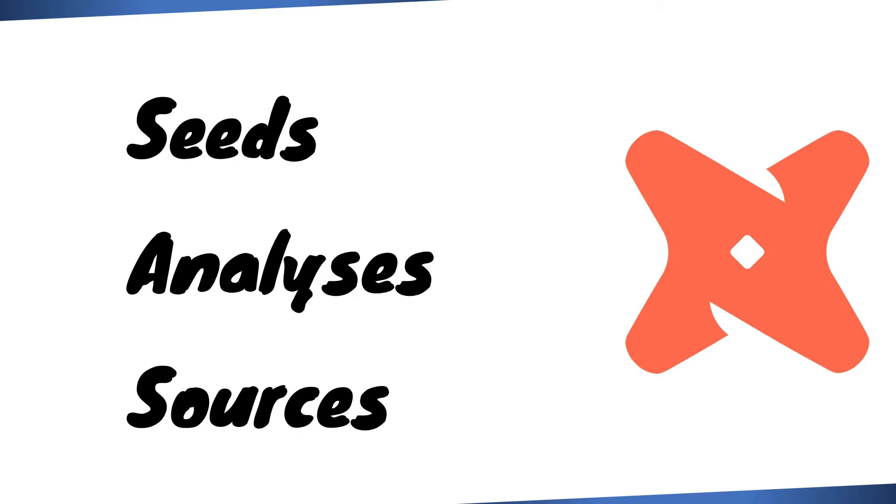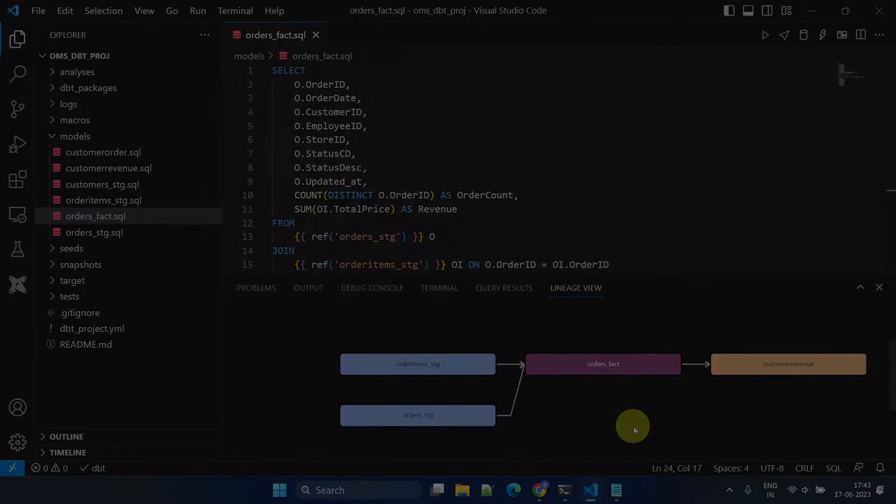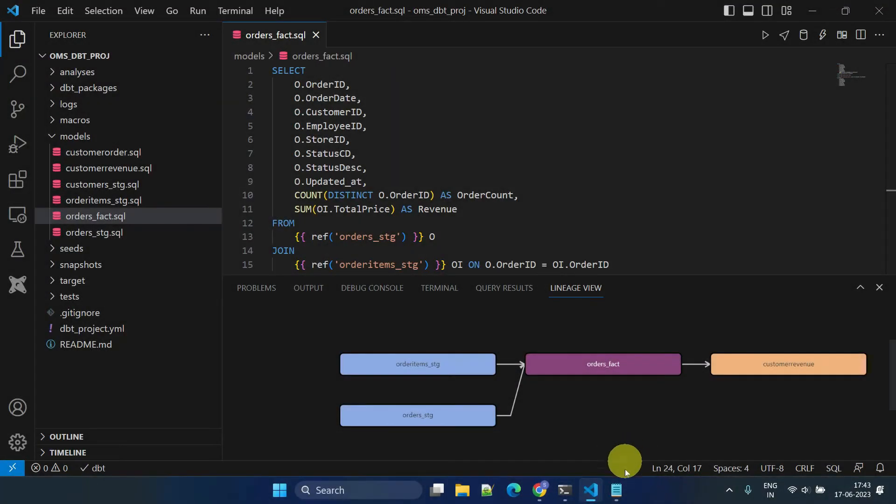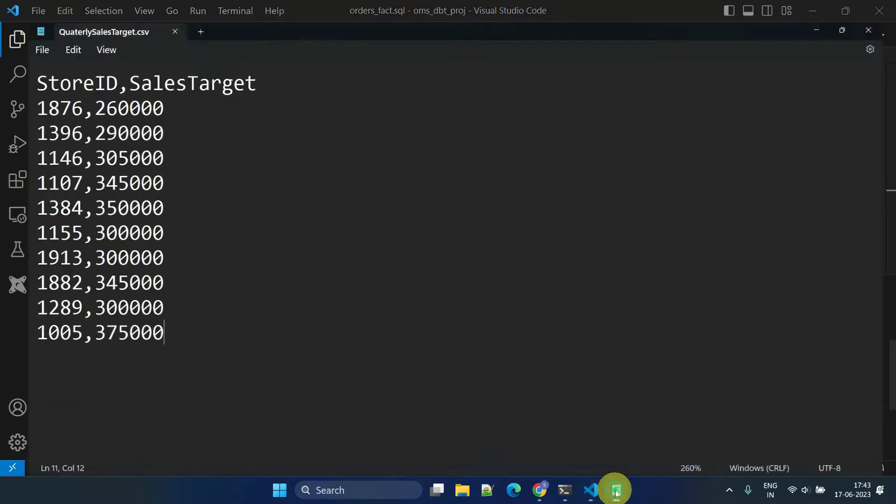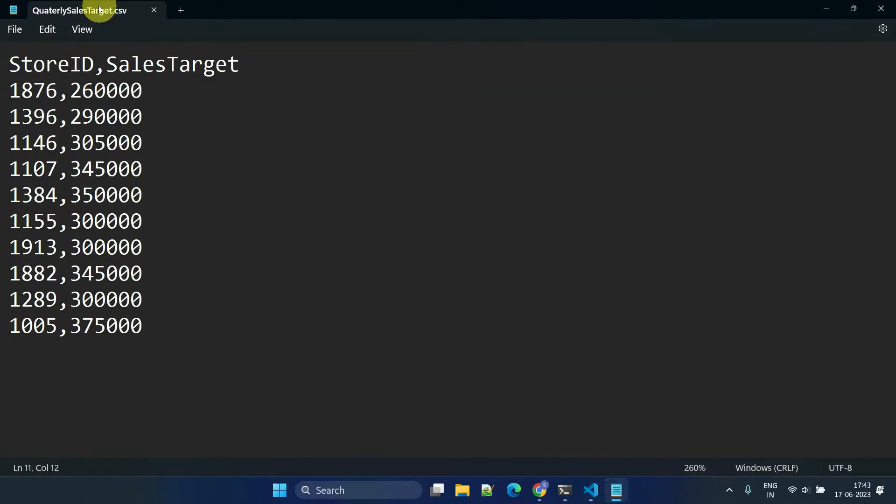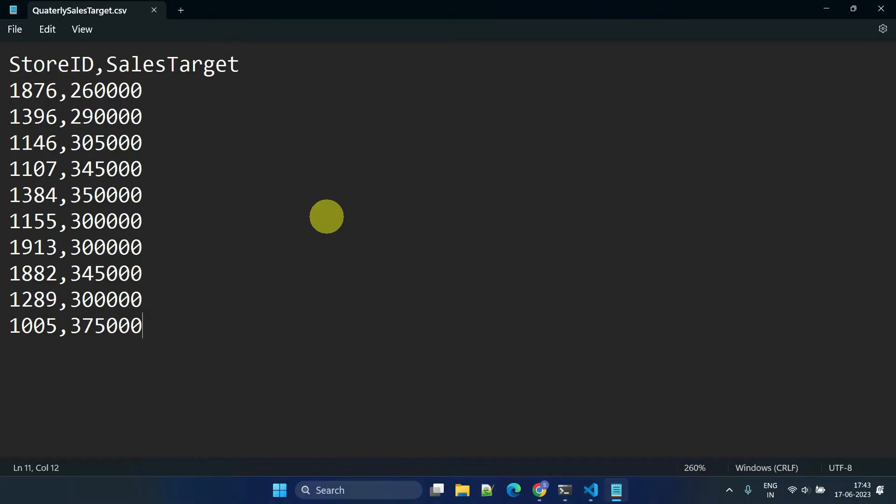Let's dive right in. In dbt, seeds are CSV files that can be easily loaded into a data warehouse using the dbt seed command. Seeds are particularly useful when working with static or infrequently changing data, such as reference data and lookup tables.